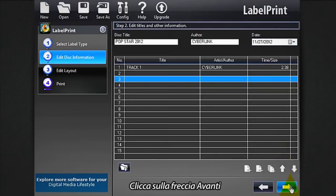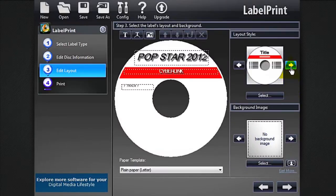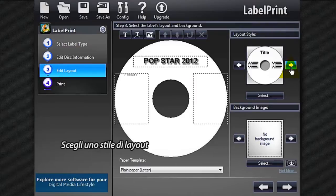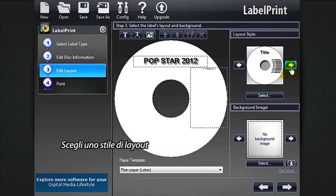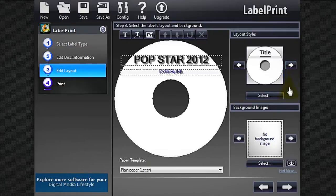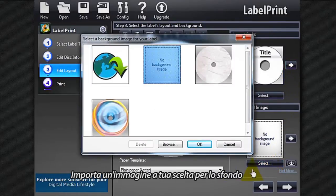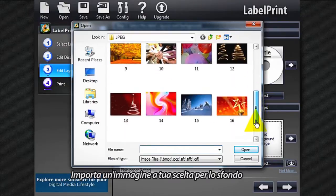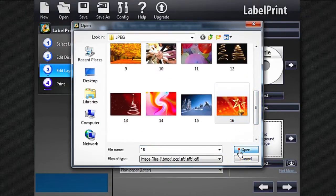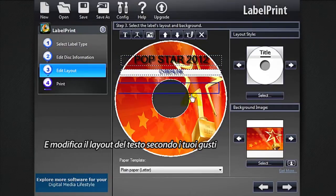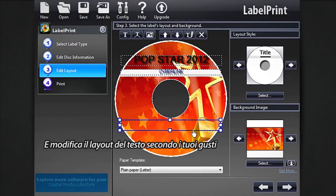Click the next arrow. And now comes the fun part — customizing the layout. Choose a layout style, import a background image of your choice, and arrange the text layout according to your taste.